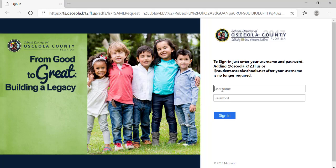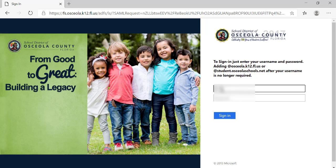Now I need to enter my username and password. My username is my student ID number. My password is the password that I use to get into the computer in the morning or when I'm in my class.